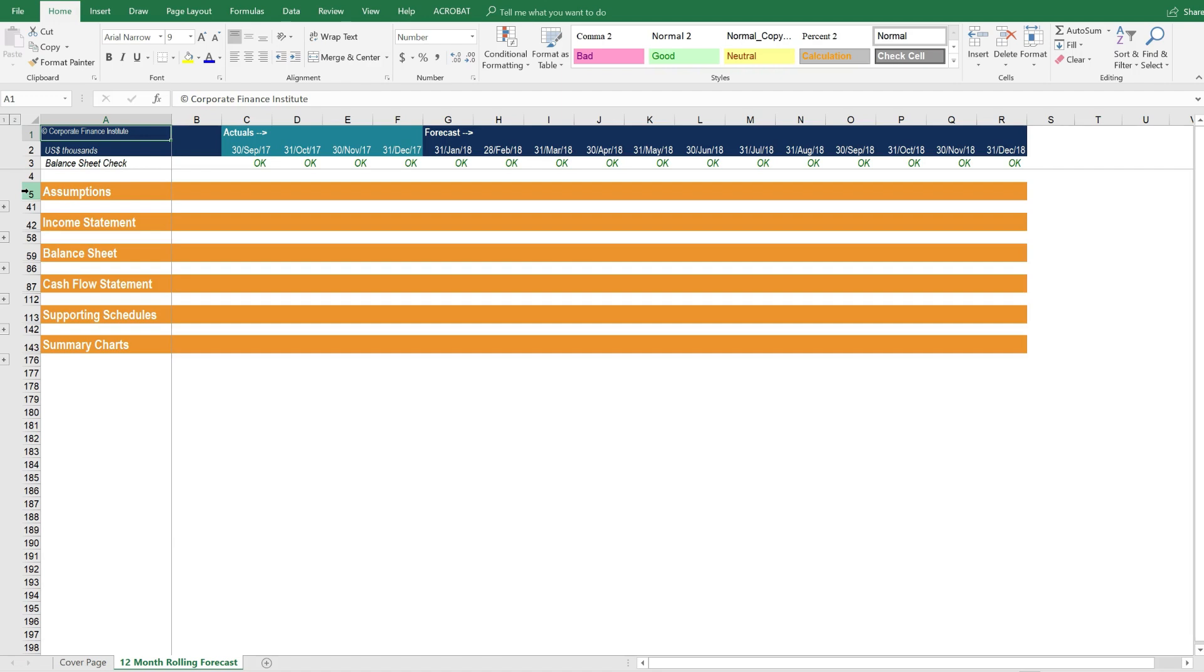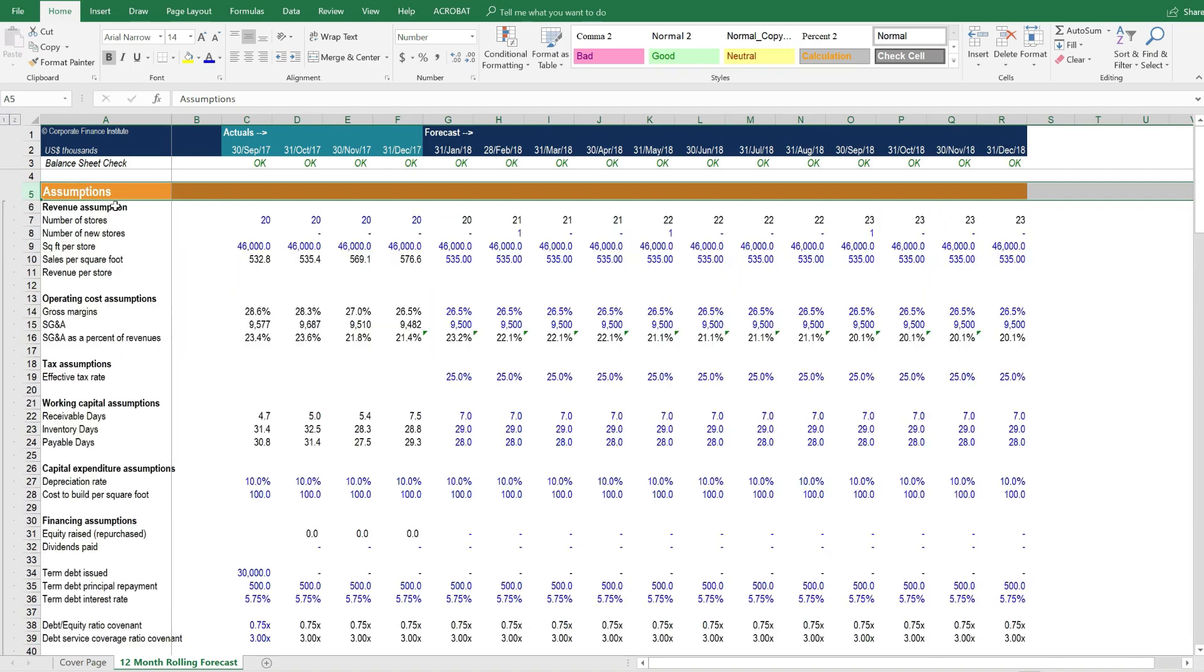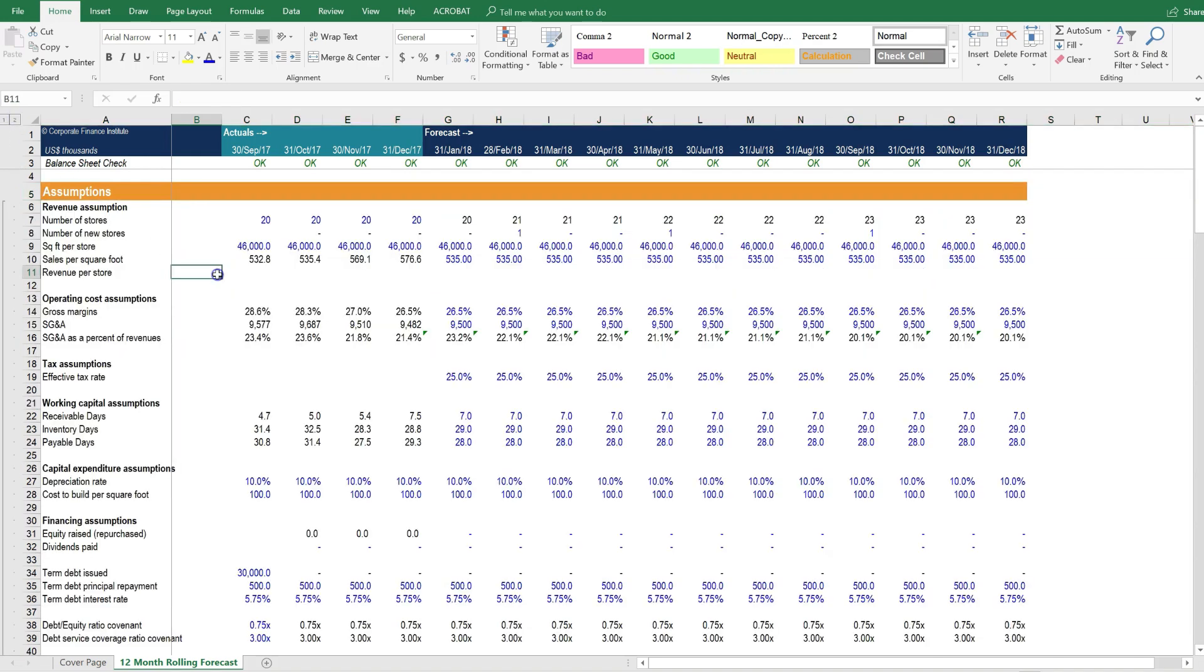It's organized into sections, as always, where we have assumptions at the top, then our three statements, supporting schedules, and charts and graphs. Let's open up all of the sections.